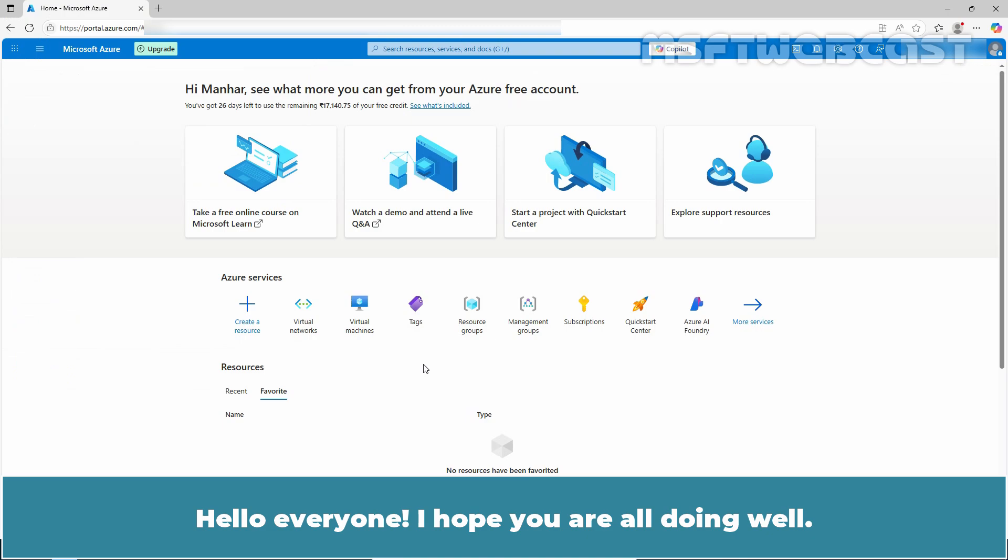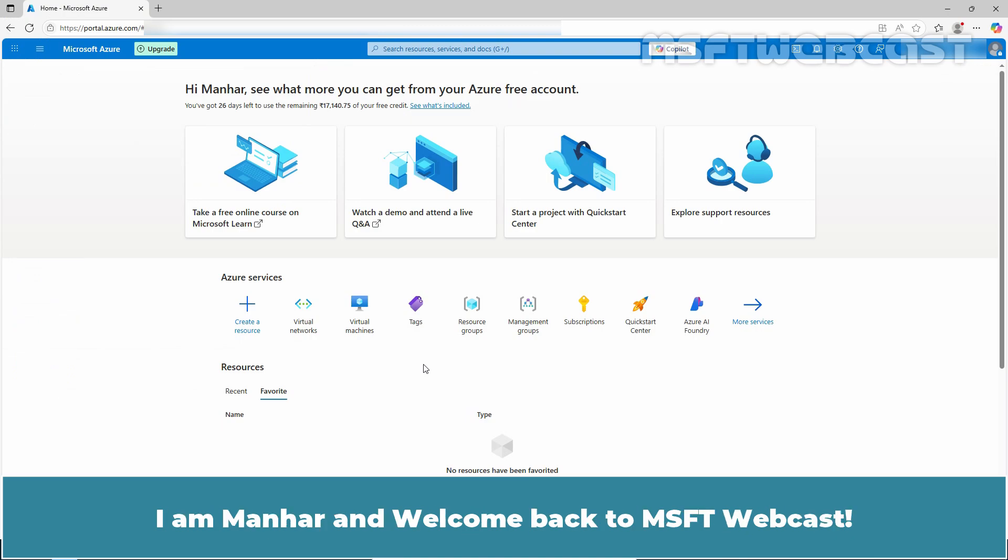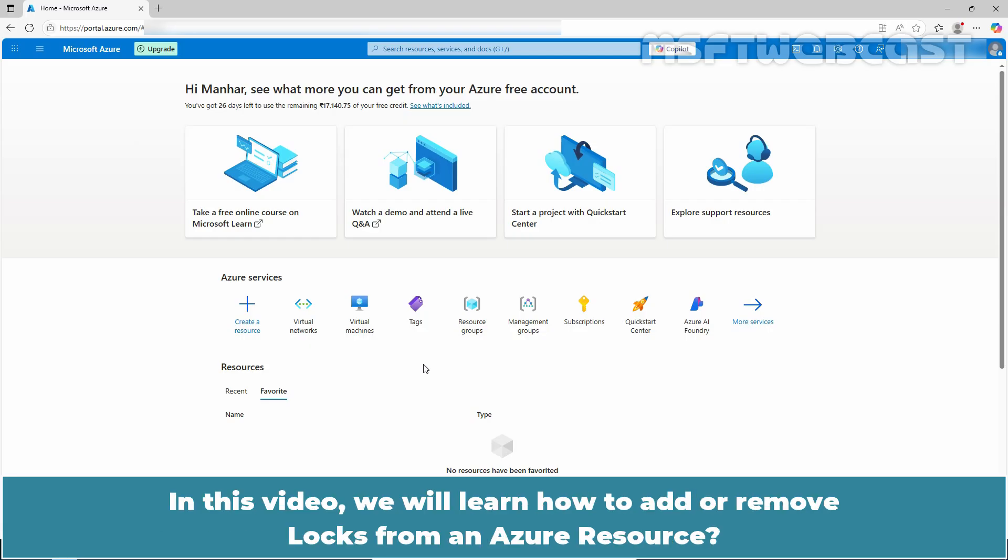Hello everyone, I hope you are all doing well. I am Manhur and welcome back to MSFT webcast. In this video, we will learn how to add or remove locks from an Azure resource.